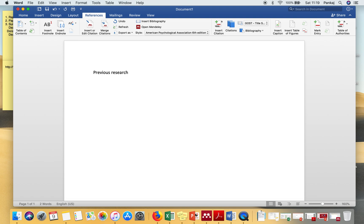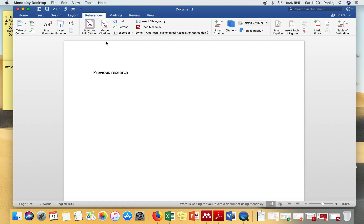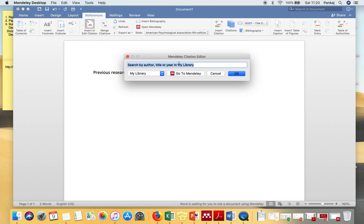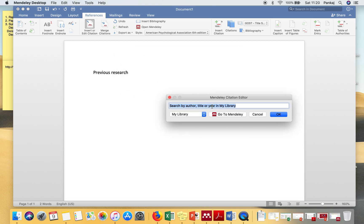Let's say you want to insert a citation here. What you have to do is go to References in Microsoft Word and then click on Insert Citation. Whatever citation you want to insert, you have to search that article here. You can search it by author, title, or year.